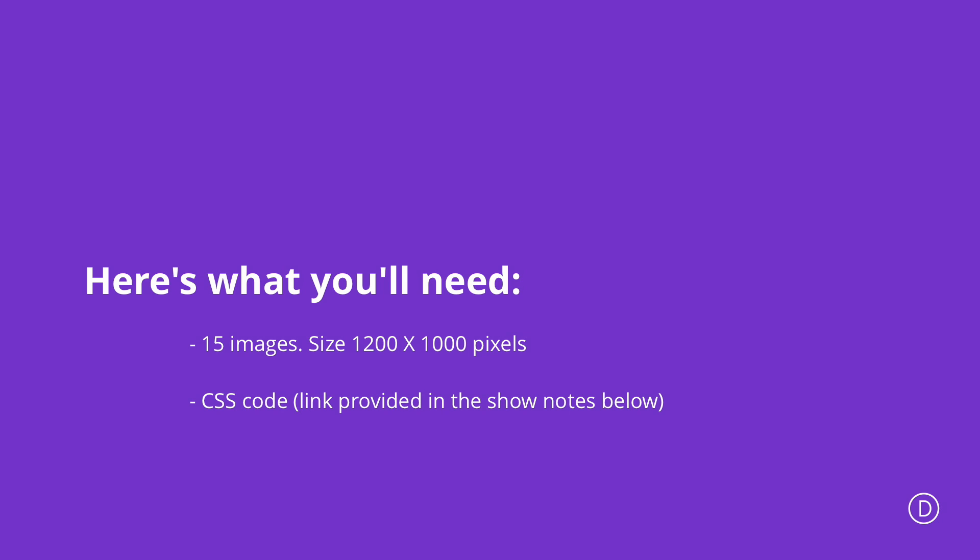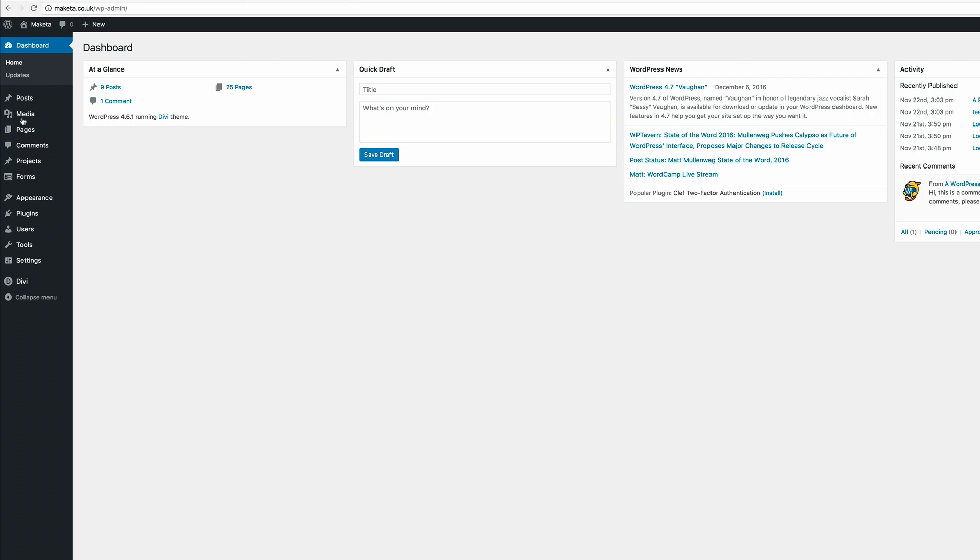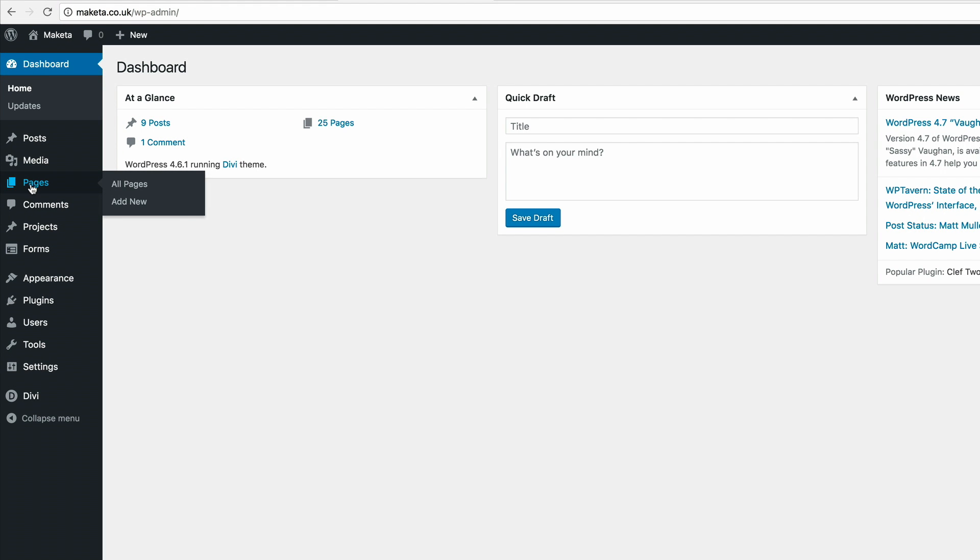Let's dive in, let me show you how we managed to build this. The first thing you need to do is log in to your WordPress admin and go into your dashboard, then add a new page. Let's call this page GGL4.